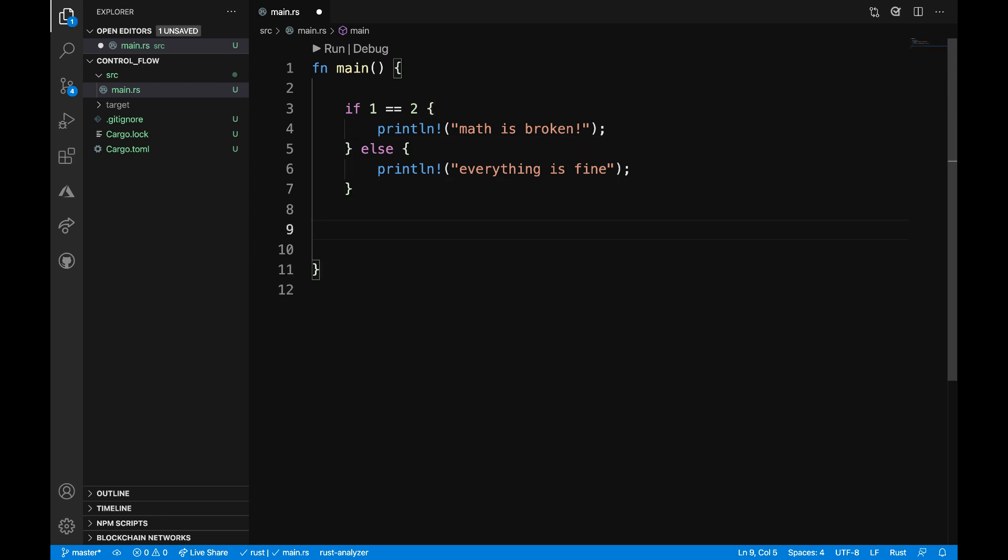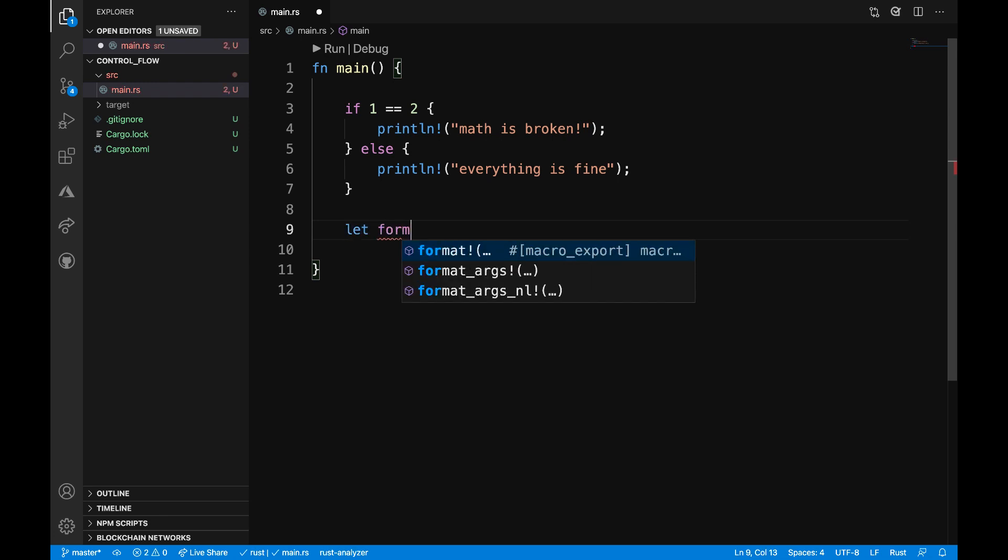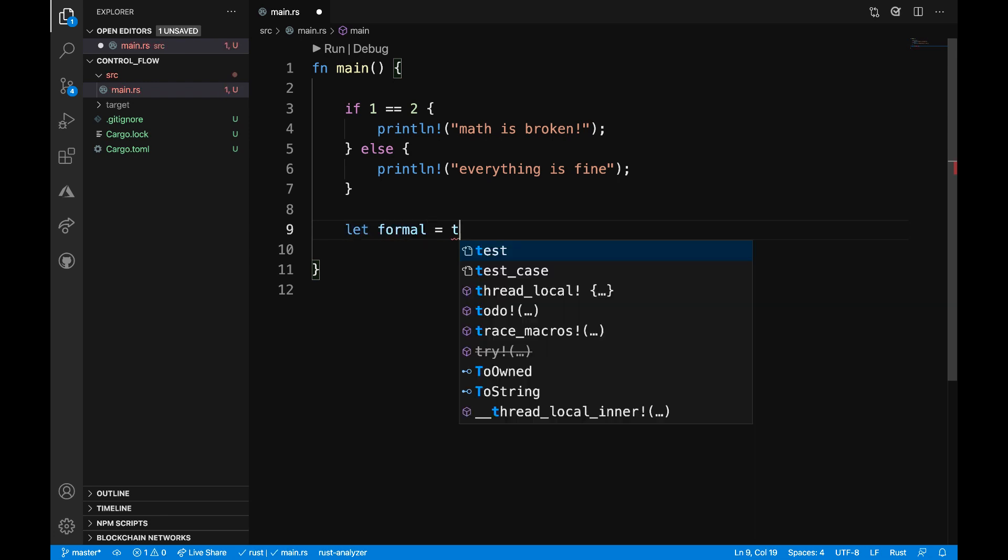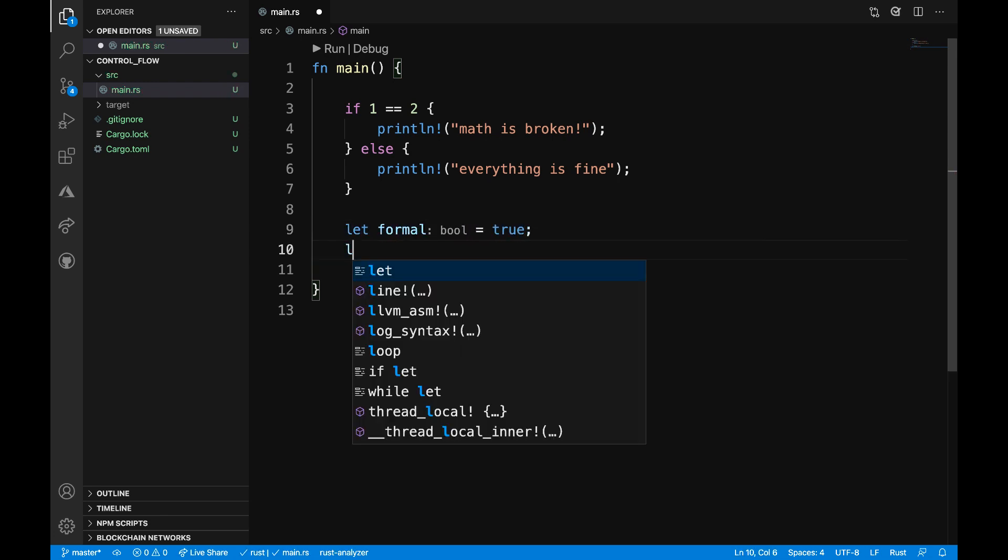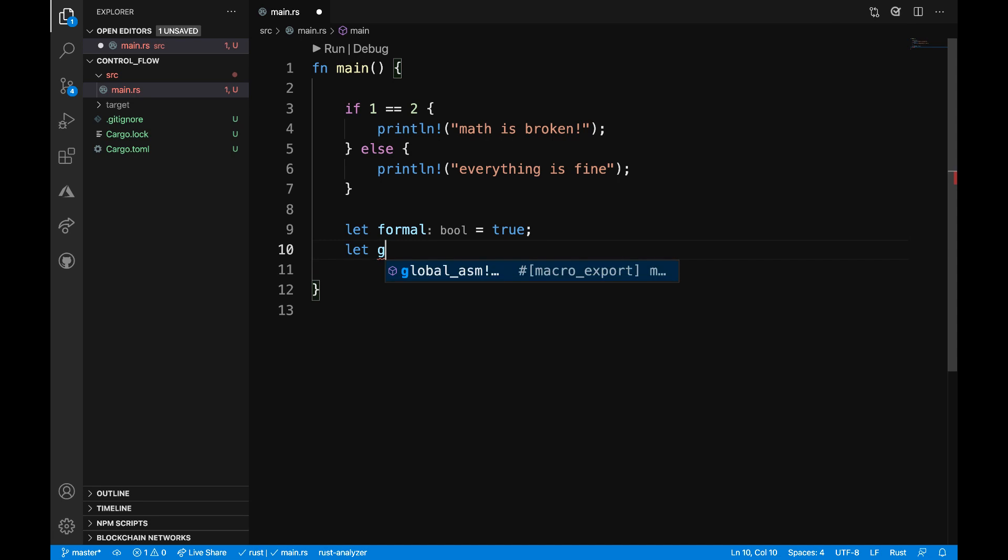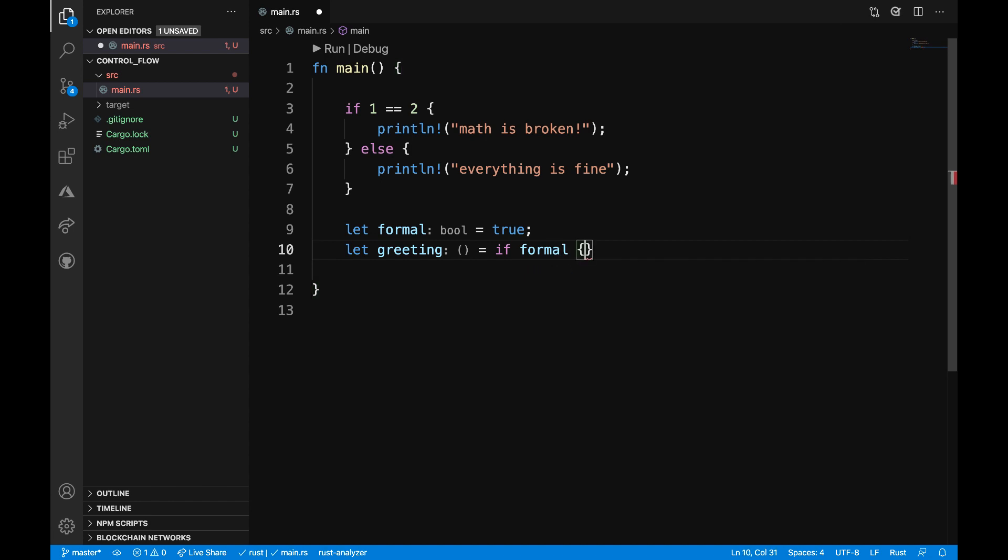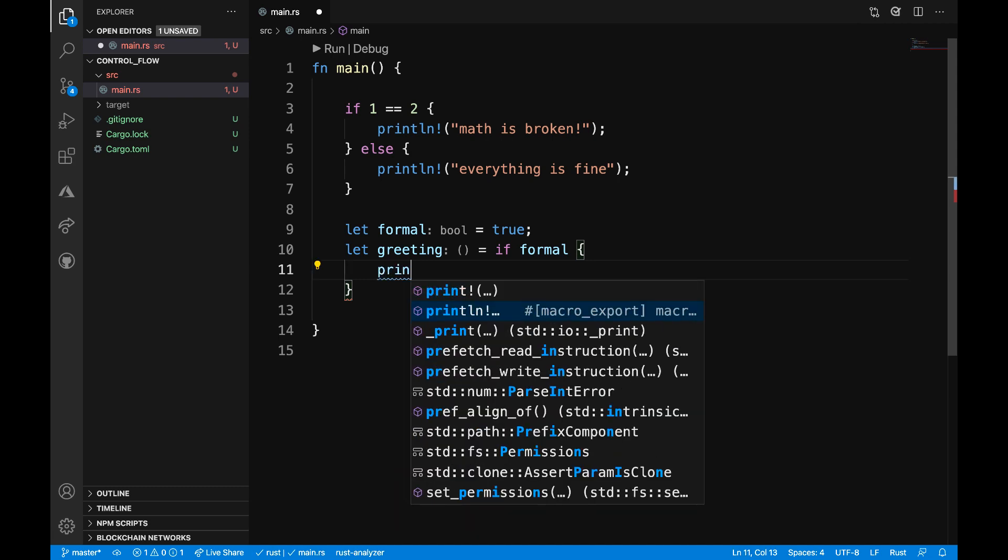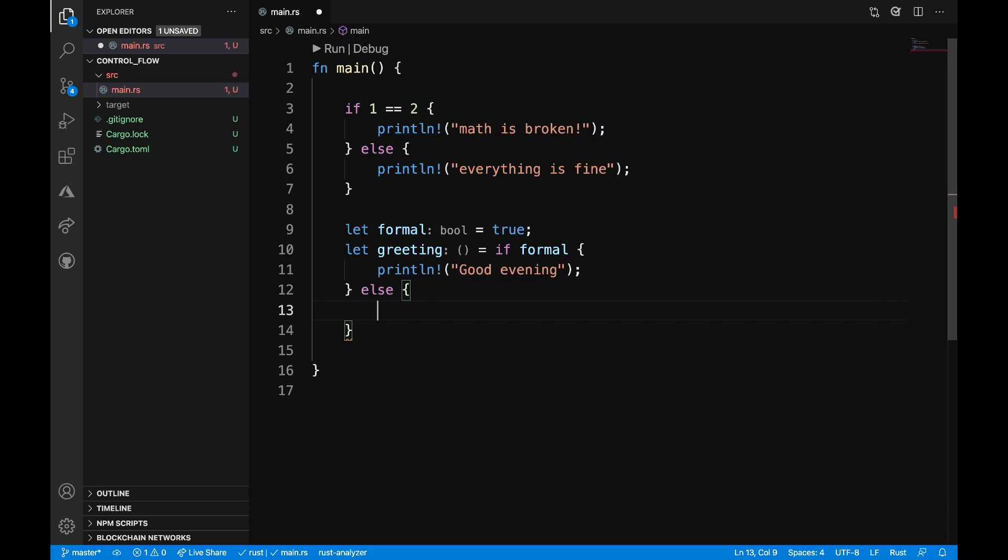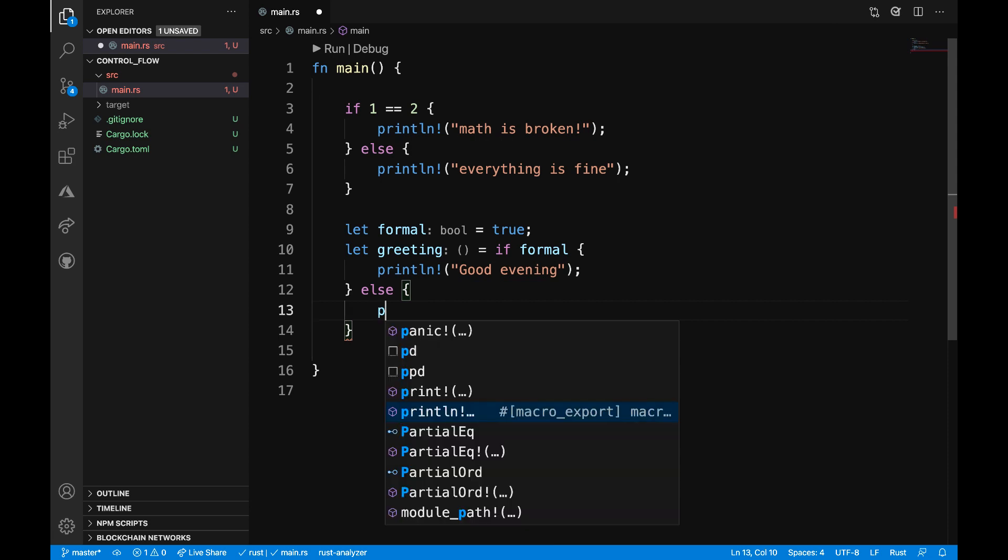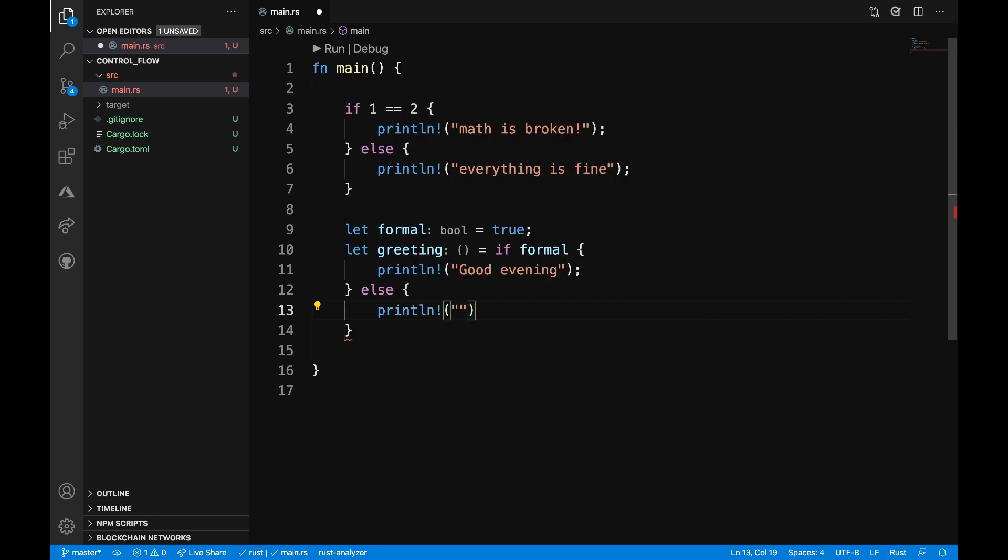Now, I'll define a variable called formal that is equal to true. And then I want to define another variable called greeting, which is going to be equal to an if expression. If formal is equal to true, I want to print out 'good evening'. Else, if formal is equal to false, I want to print out 'hey friend' and add a semicolon at the end of that.